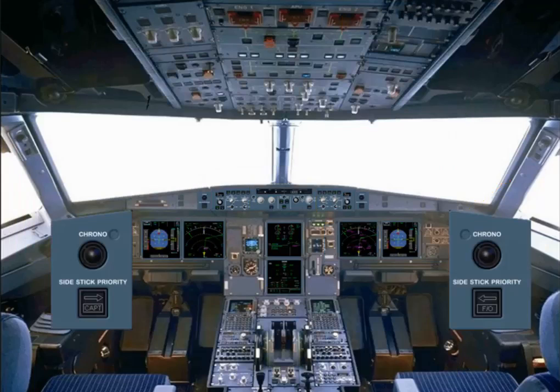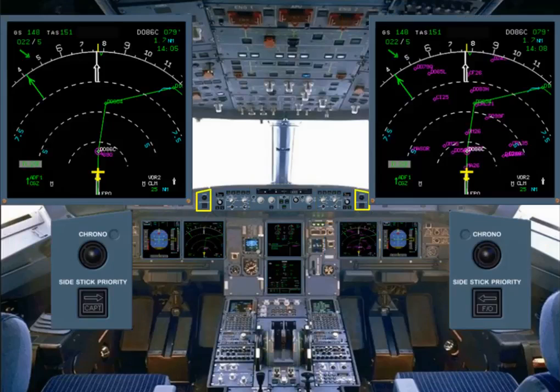The two chrono push buttons located on the glare shield control the associated chronometer display on the NDs. The push buttons operate like a normal stopwatch.